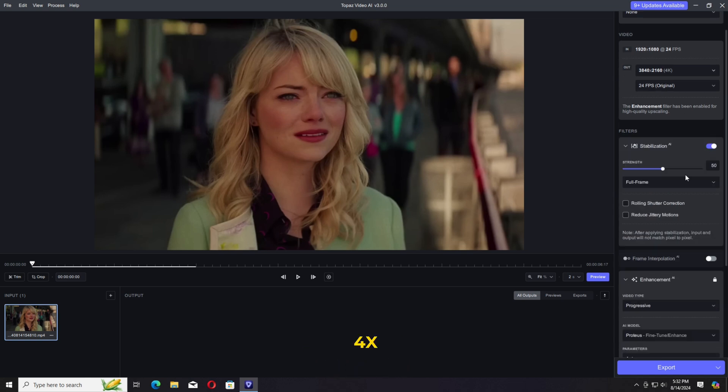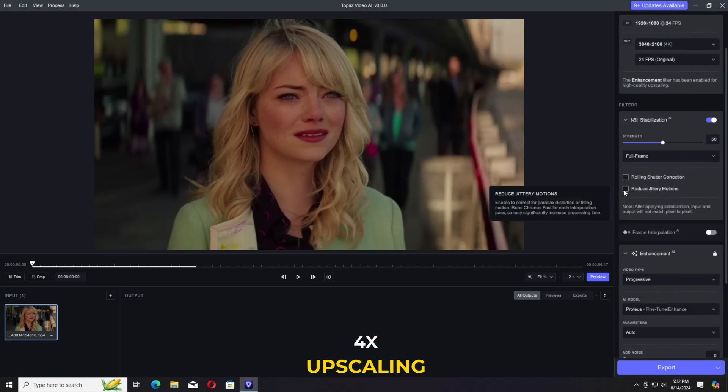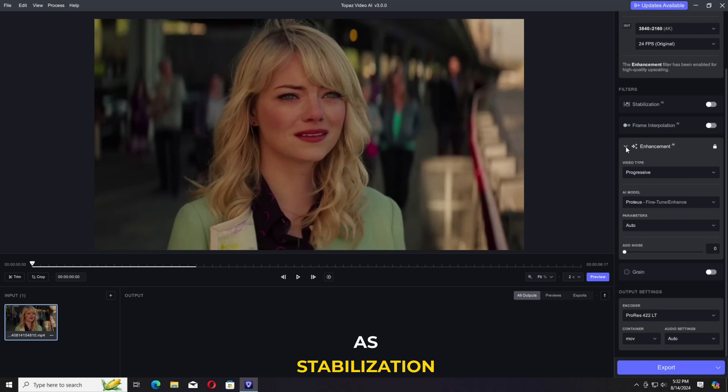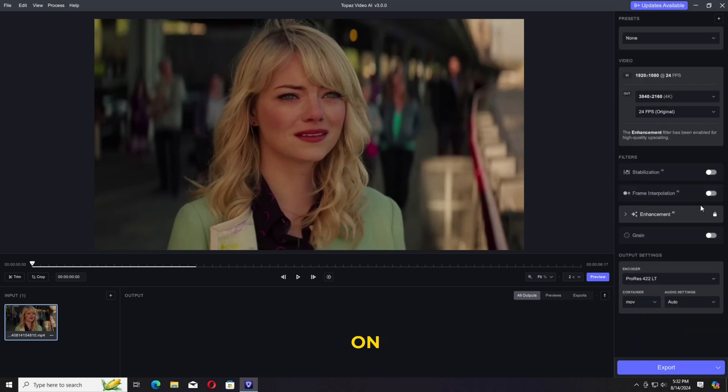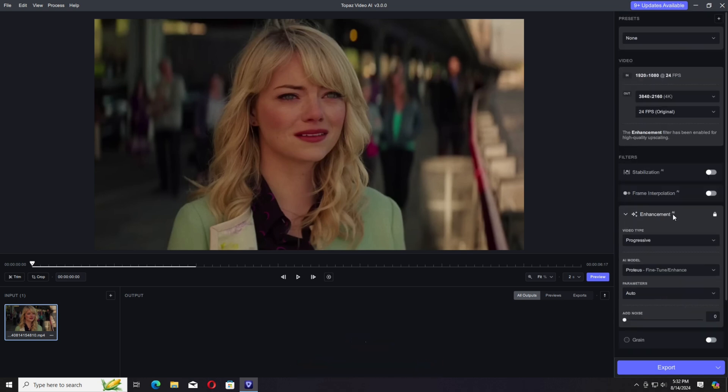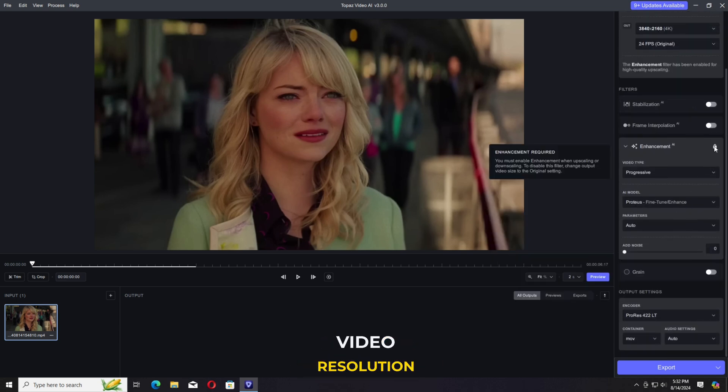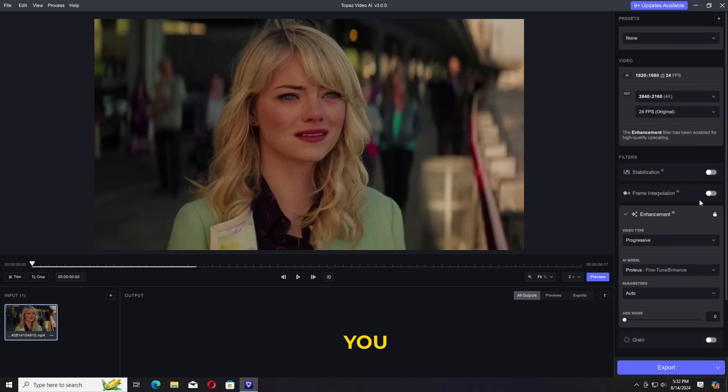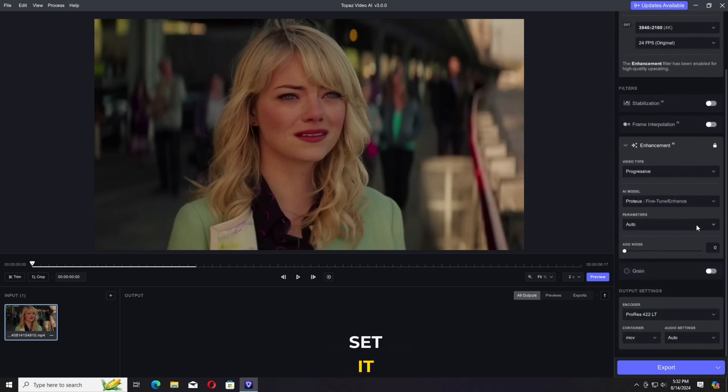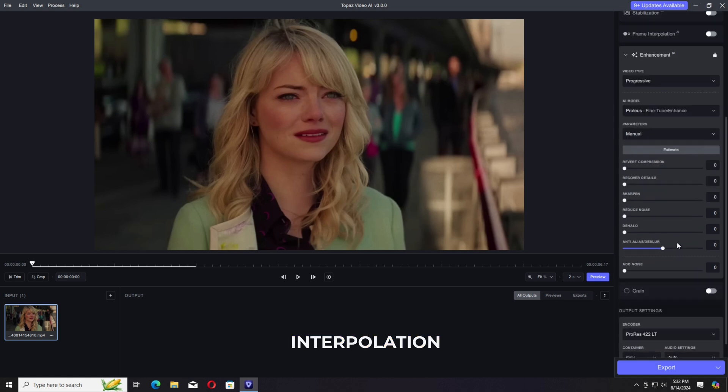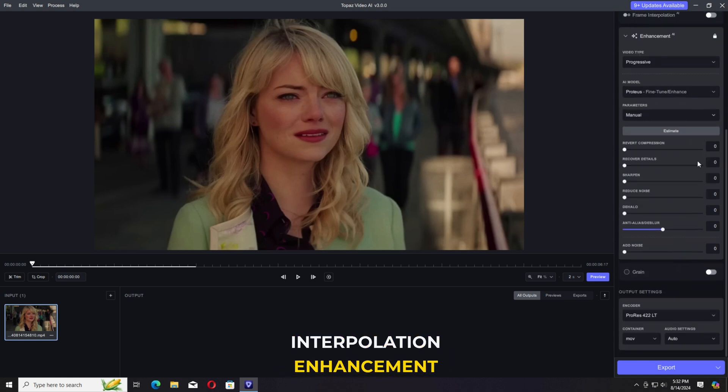Presets available like 4 times upscaling, 8 times, 2 times, as well as stabilization and so on. Underneath, we have some manual options, the original video resolution and the output resolution. You can set its stabilization, frame interpolation, enhancement.